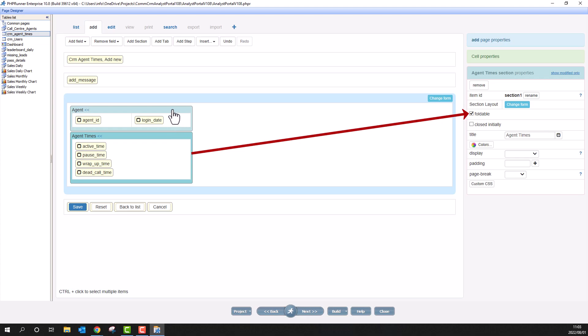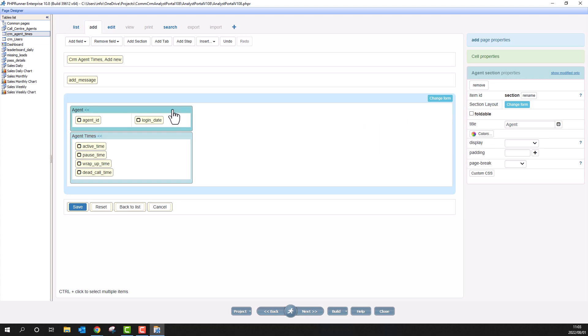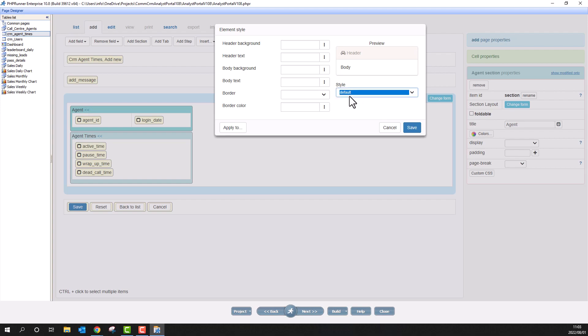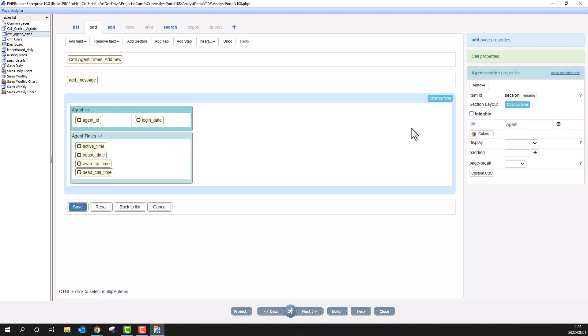Again, element styles can easily be changed within the colors button. I will change this style to primary and the second section will be success. It is as simple as that.